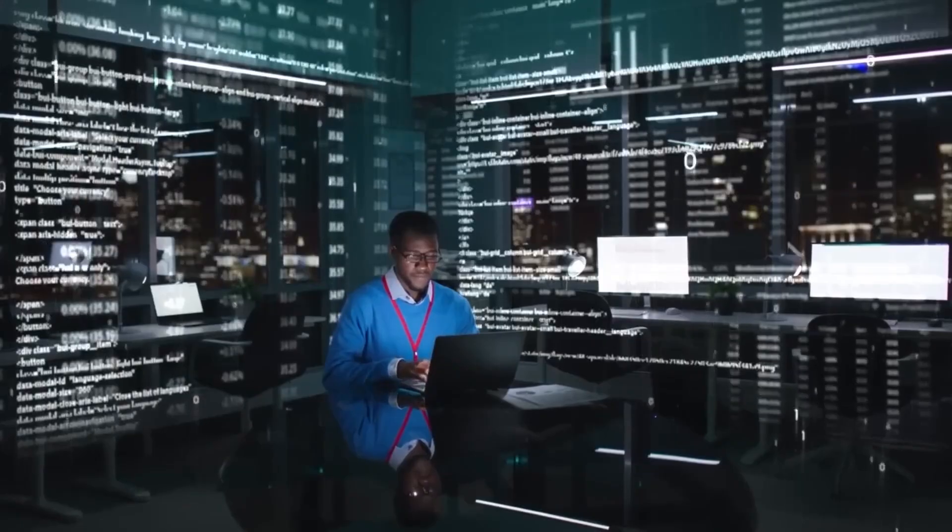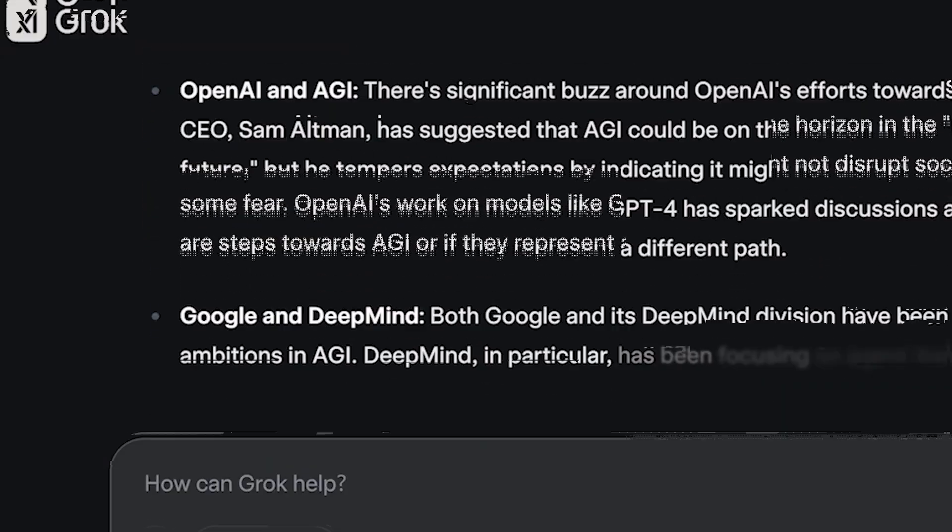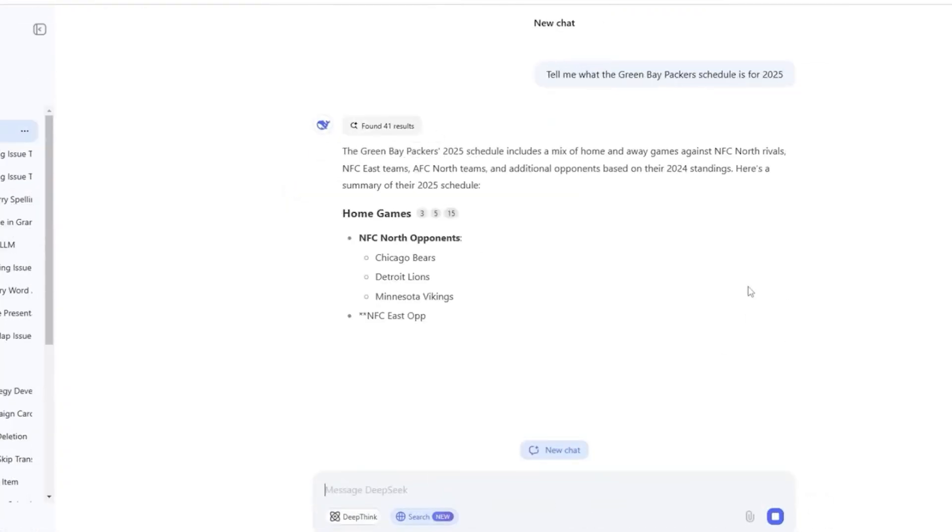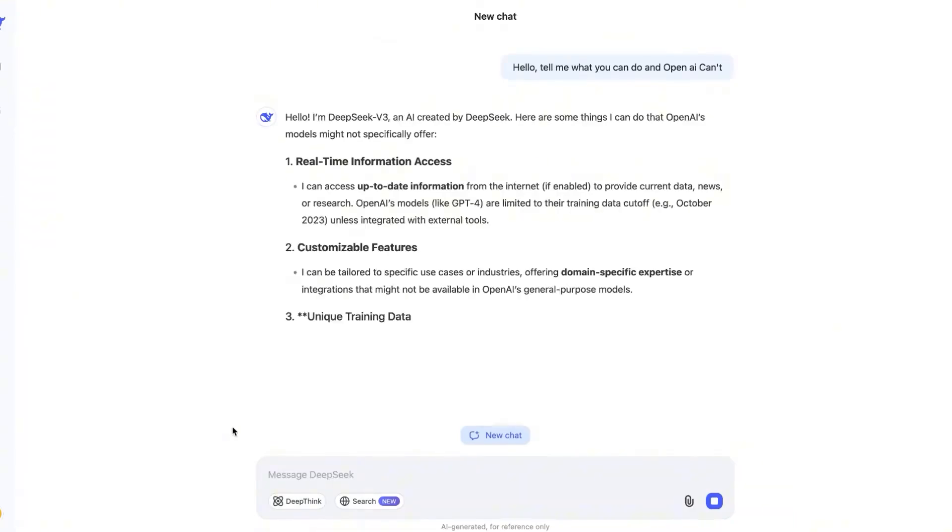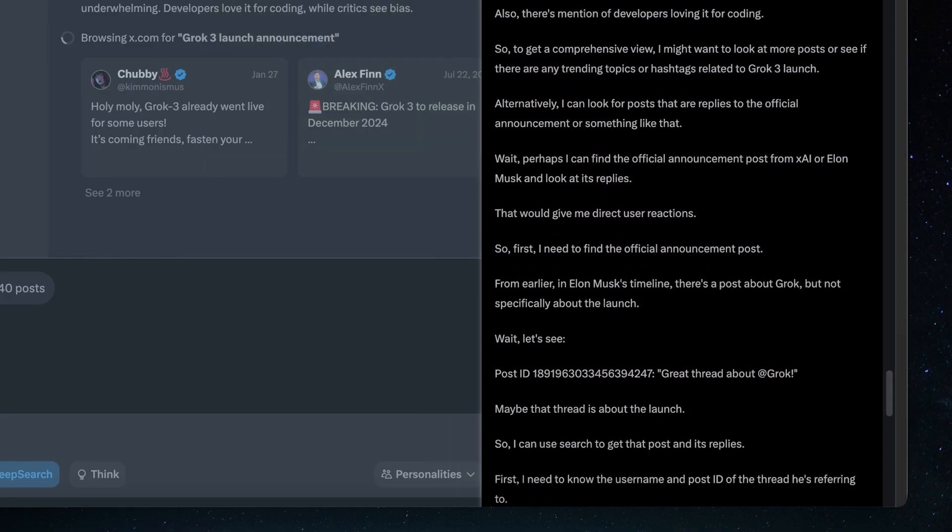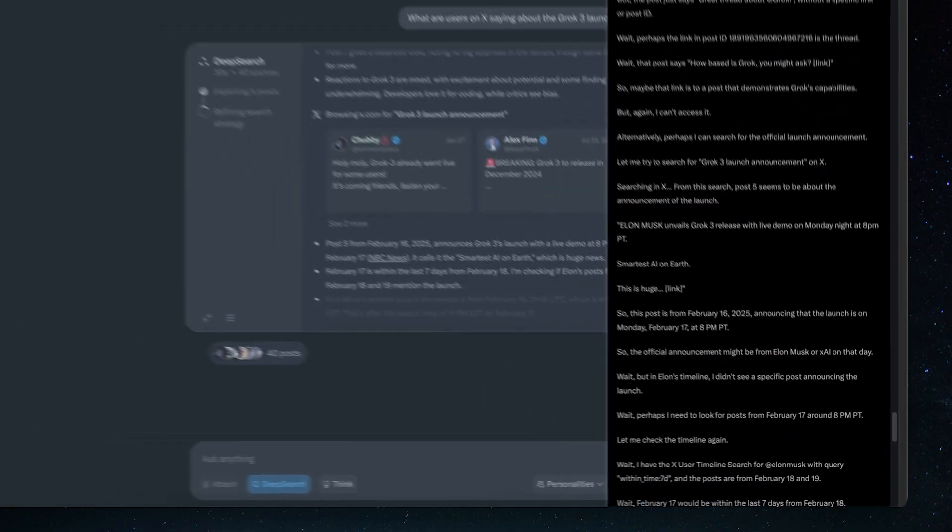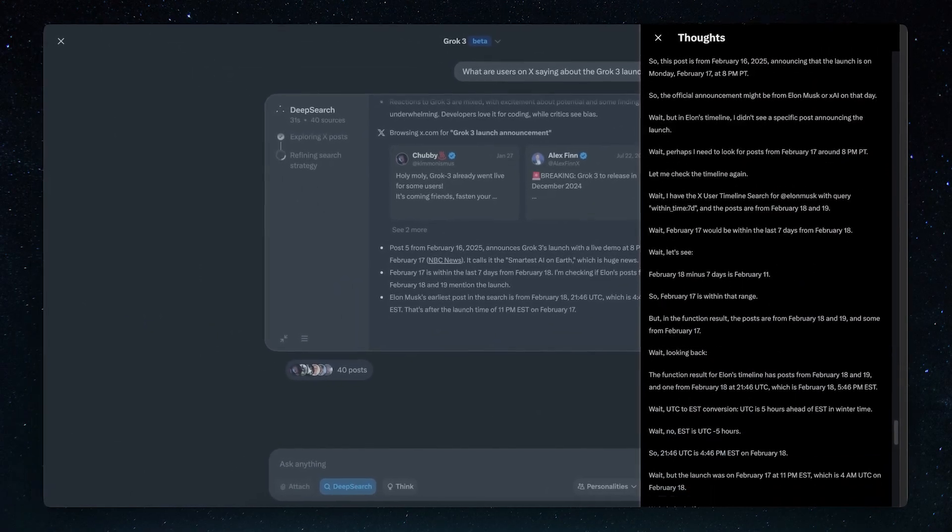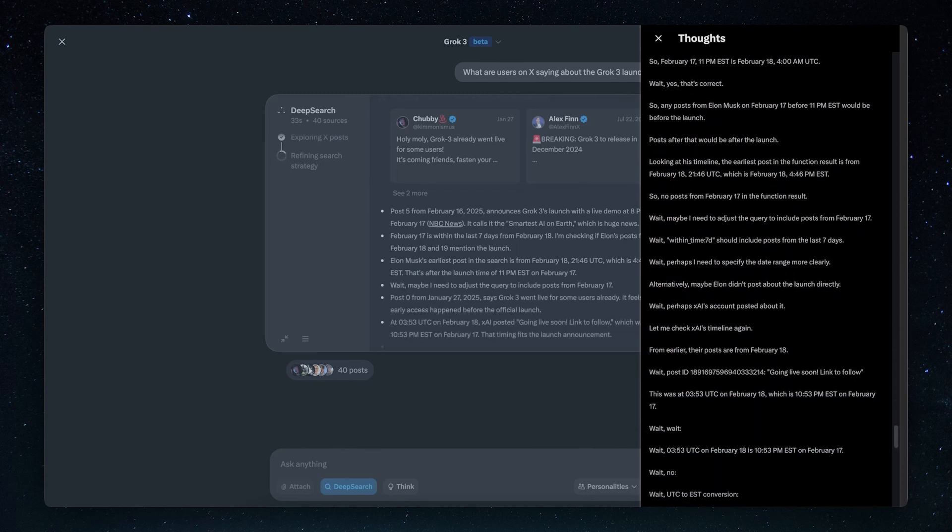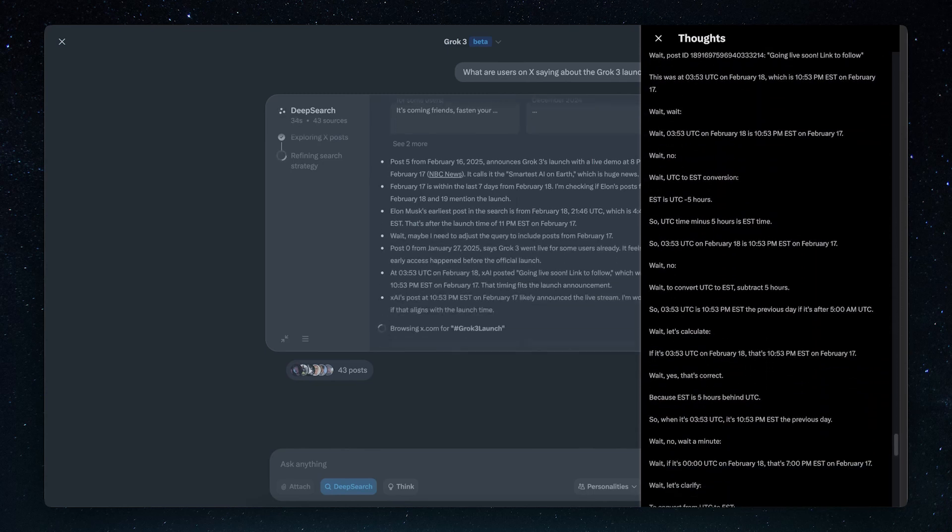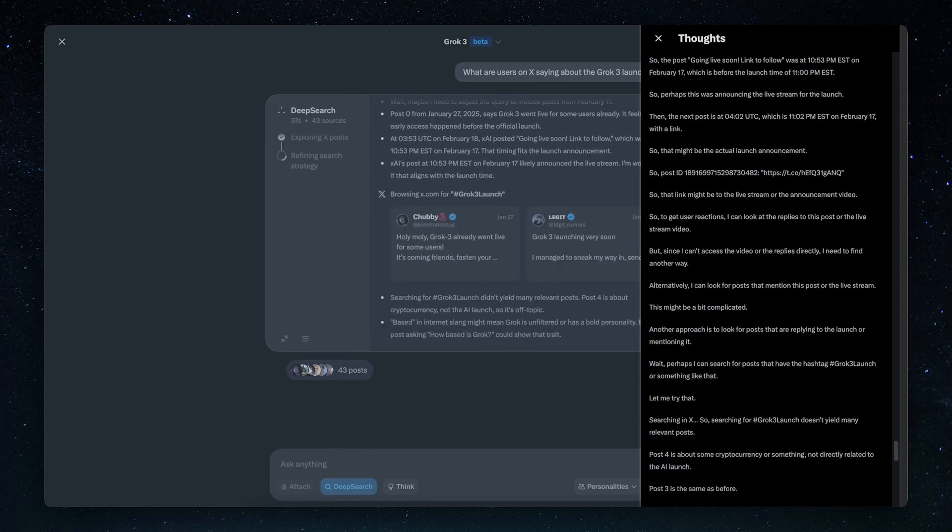Grok 3 has proven it can handle these tasks more effectively than DeepSeq R1, which had been previously praised for its reasoning abilities. This suggests that Grok 3's architecture includes optimizations for long-term context understanding and enhanced logical structuring, giving it an edge over previous models.